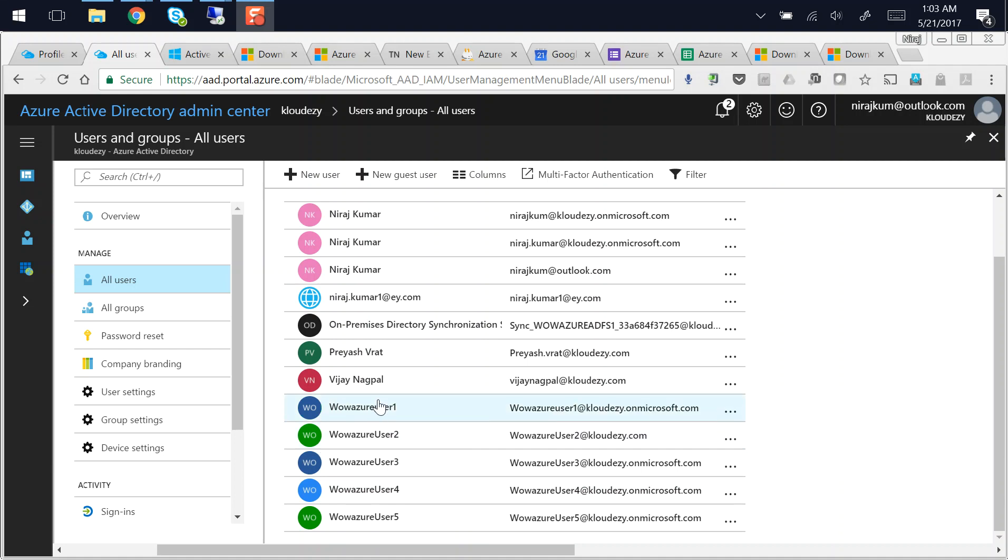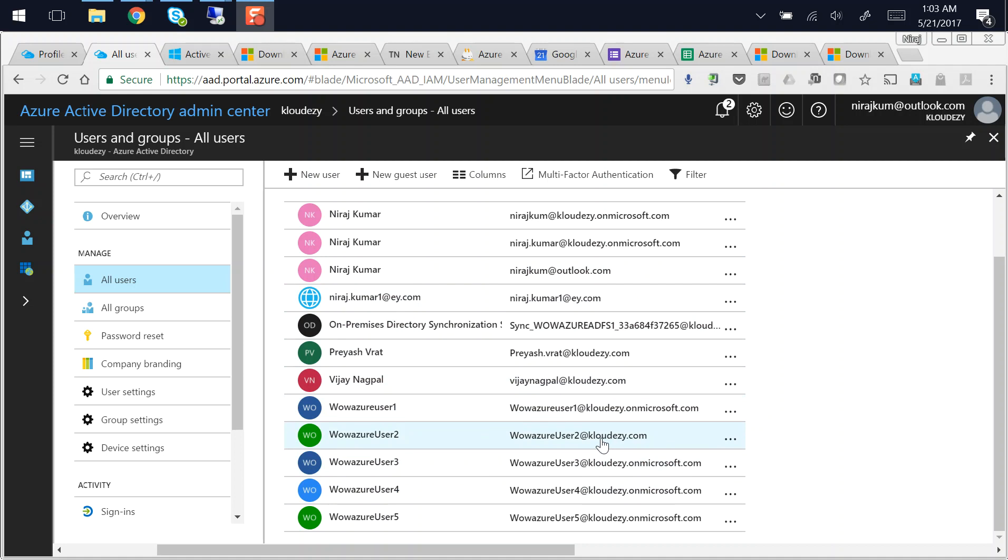So what you see over here is I have these five users which have come from on-prem, and in order to enable login you'll have to make sure that your UPN user principal name should match to your Azure AD custom domain names. In my case is cloudeasy.com and you see that for this user I have this name matching, but for other users I don't have that name matching.